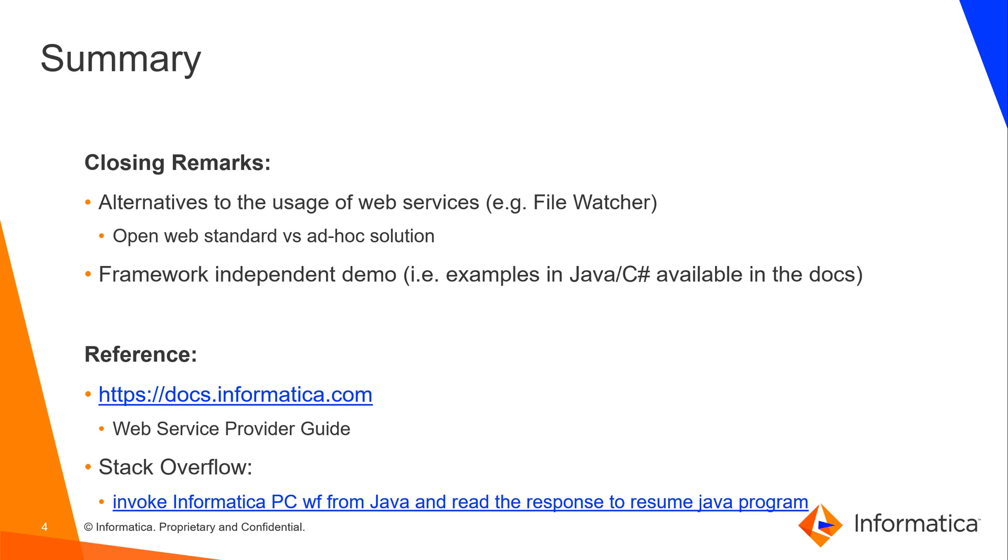So we've seen how to do this using web services. An alternative to using web services might be using a file watcher strategy. In that case, you can have an event wait task or a command task in your PowerCenter job which creates a file in your file system. Then you need to have your application or job check that file and see if it's still there. Once it's not there anymore, that means the PowerCenter job terminated and was able to delete that file, so you can go ahead with the next step.